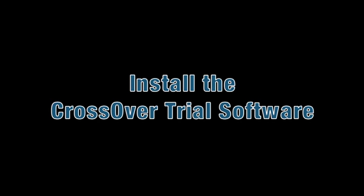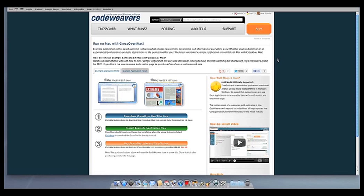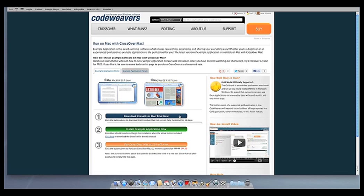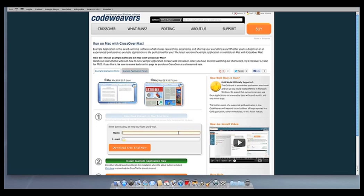The first thing we are going to do is install the Crossover trial version on our computer. If you already have Crossover on your machine, feel free to skip ahead to the next step.